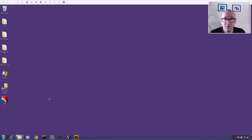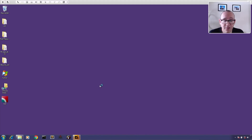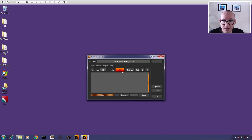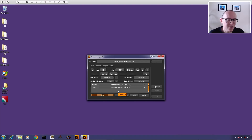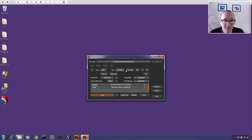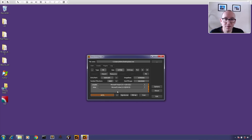There are a couple of tools installed in the VM that I'll link in the description. The first thing I want to do is take a look at the sample with Detect It Easy to see if it detects a packer. It doesn't detect a packer — it does detect that it's C++ compiled — but this is actually really common for custom packers, especially with malware, because these packers are often one-off custom things the malware developer built themselves.